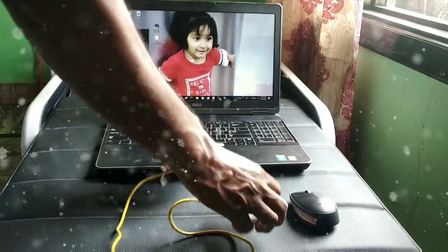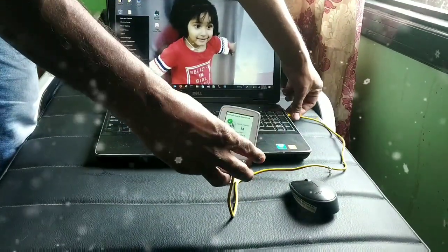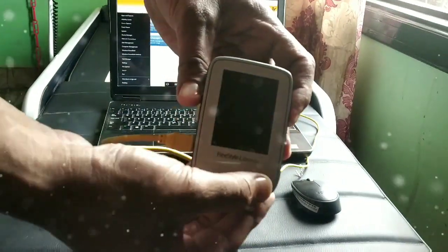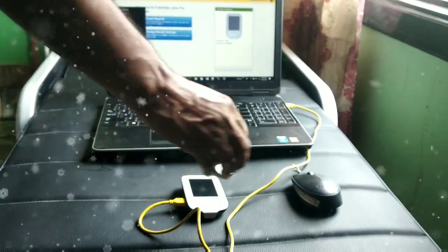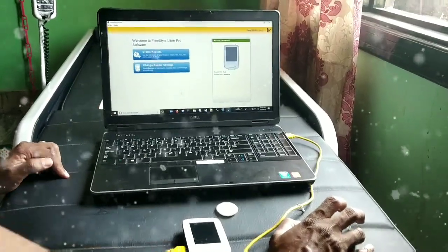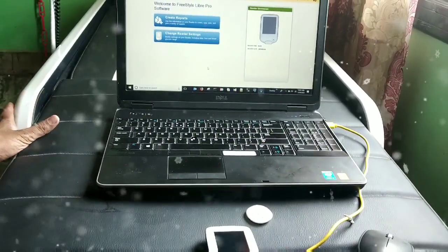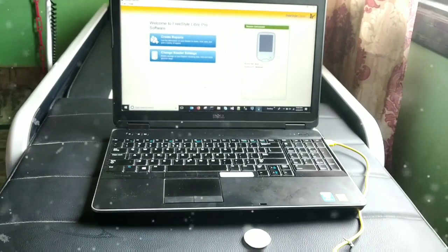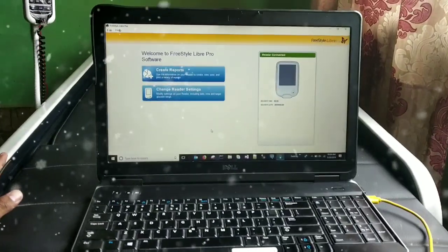Now you can see we have 14 days of data in our reader. We have already scanned the sensor through this reader. I'm going to connect this USB to my laptop, and you can see 'Computer Mode' is now shown on the reader. This is the interface for LibrePro software where you can generate a report for a 14-day glucose profile. I'm going to select the first option: 'Create Report.'